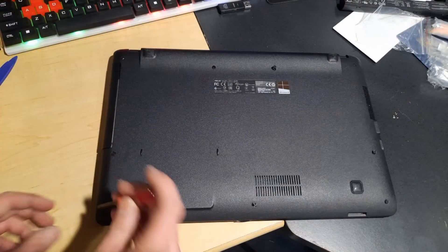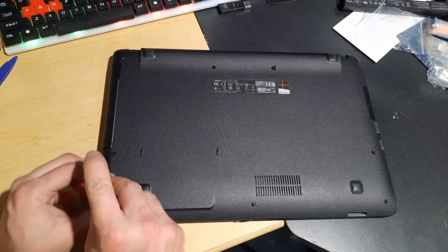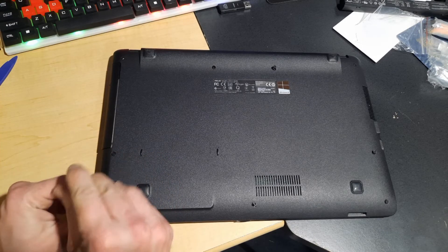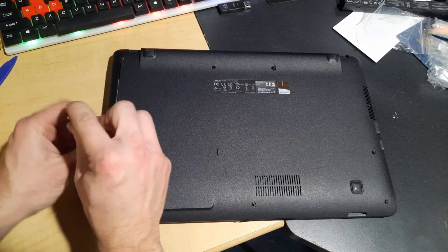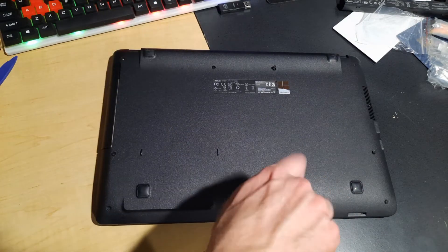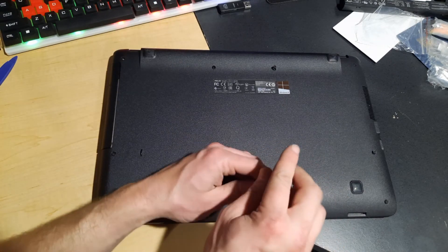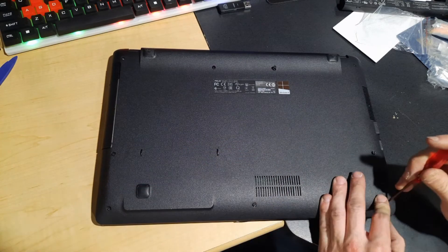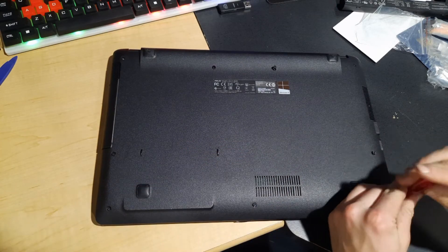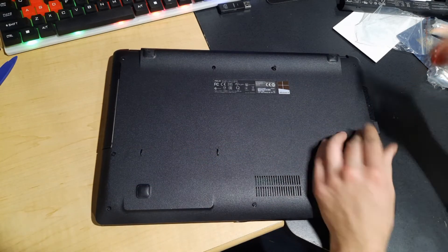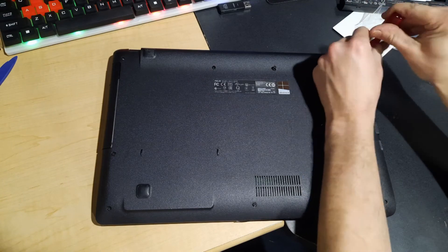Back to the back, we just got to screw all our screws down.